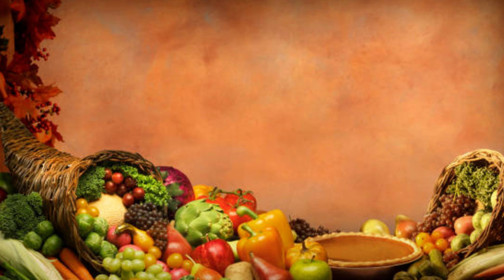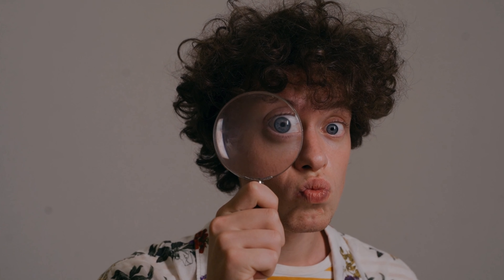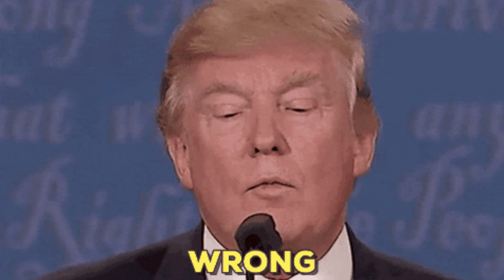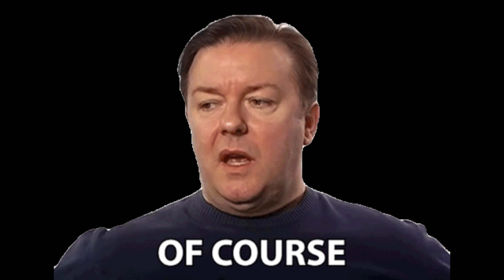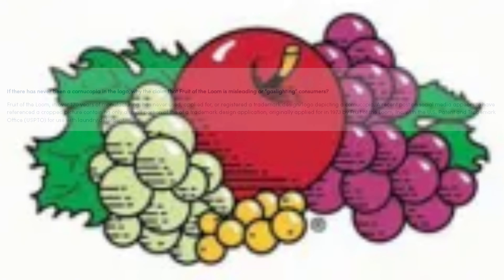However, the last but perhaps the biggest so-called proof that the cornucopia existed was the original trademark filing listing the words 'corn of plenty' and 'cornucopia' on the official document. This seemed to be the explanation everyone was looking for, and people could finally validate their memory and put the topic to rest, right? But alas, this too would have an explanation. In response to the popular Mandela effect floating around, the company has since come out to explain in great detail the reason for this on their FAQ page, citing: 'Fruit of the Loom in over 170 years of manufacturing has never used, applied for, or registered a trademark design/logo depicting a cornucopia.'